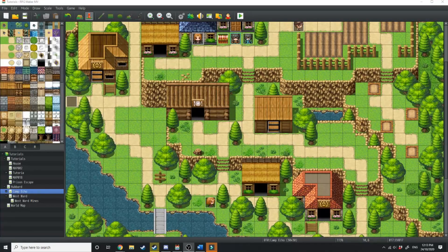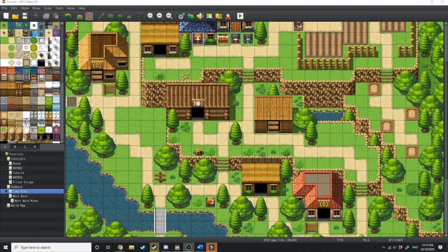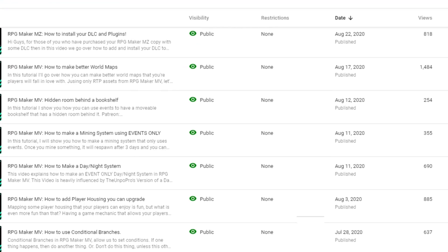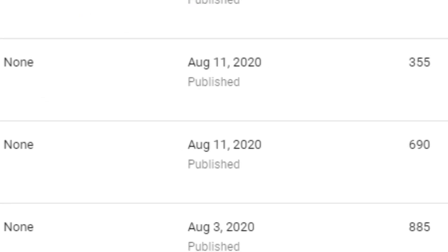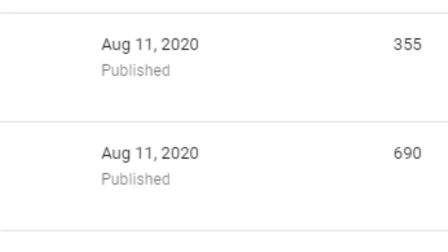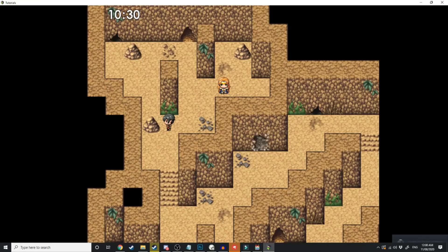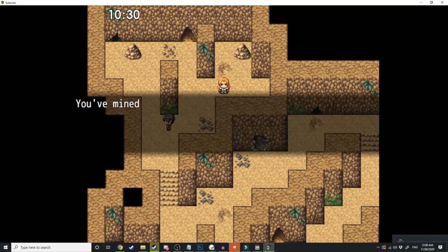In today's video I'm going to be finishing the mining system tutorial that I started two months ago and never finished. So we're just going to quickly recap what we've done and what we need to do to finish it.